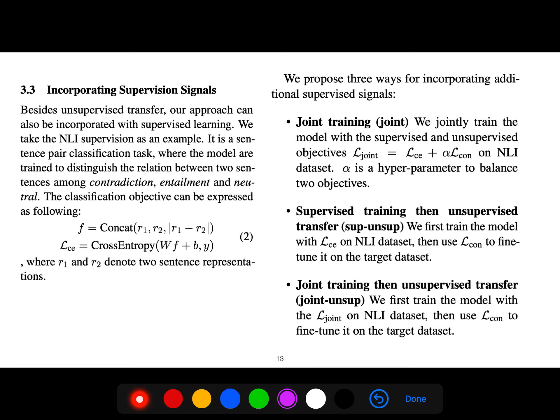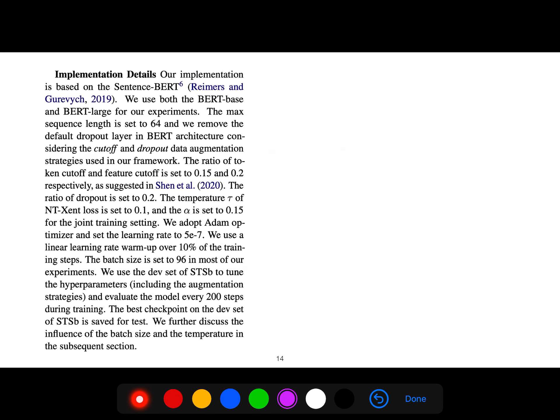They also incorporate supervision signals. It is a sentence-pair classification task where the model is trained to distinguish the relation between two sentences — either contradiction, entailment, or neutral. This is a kind of supervised signal that we can use to learn. They propose three ways for incorporating additional supervised signals: jointly training supervised and unsupervised, supervised training followed by unsupervised transfer, and joint transfer.